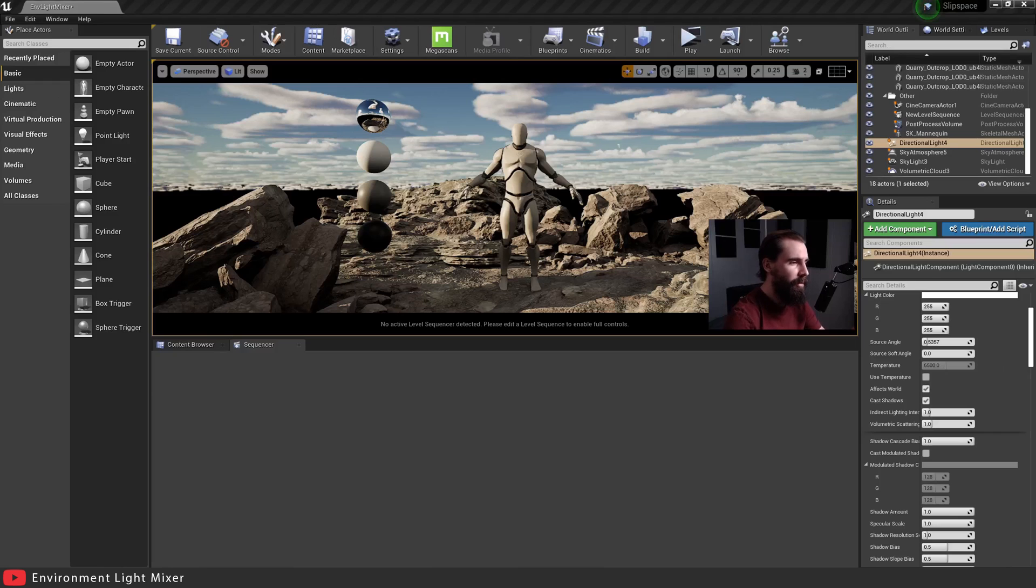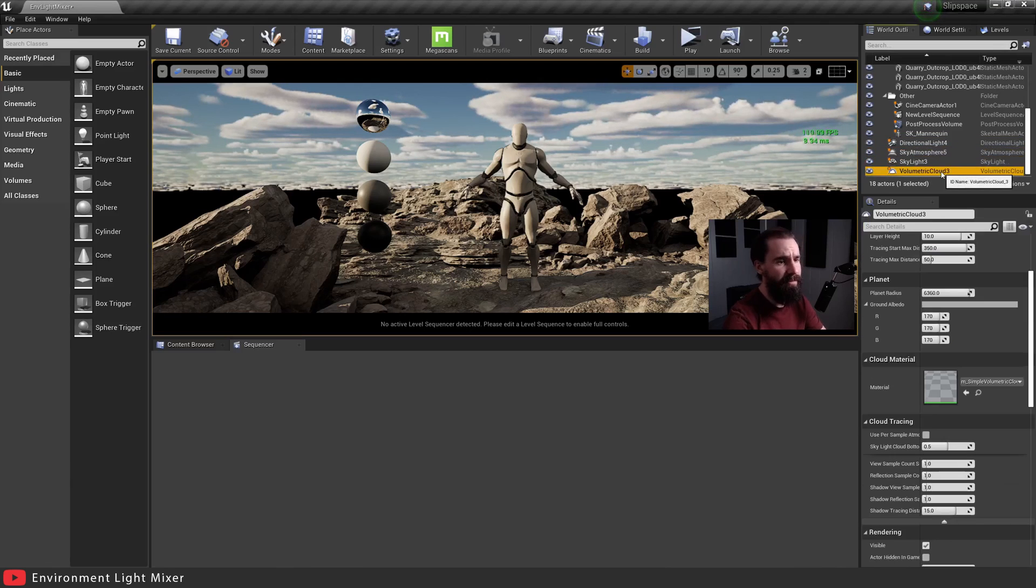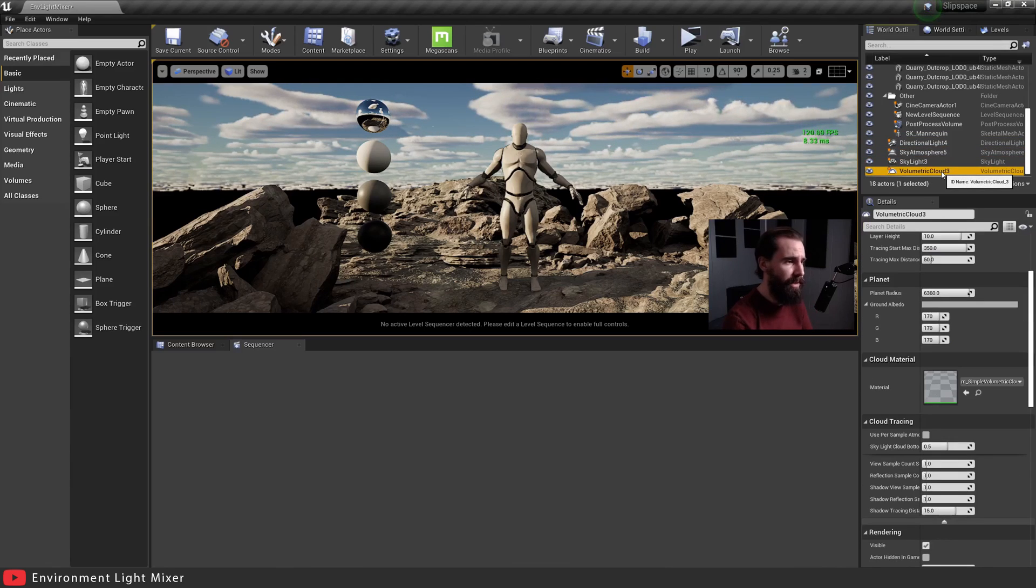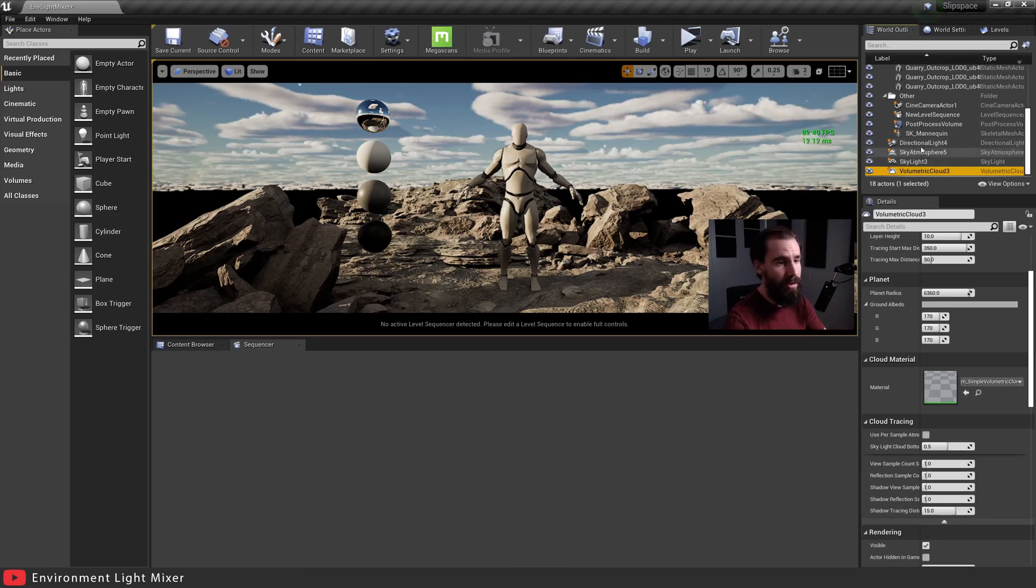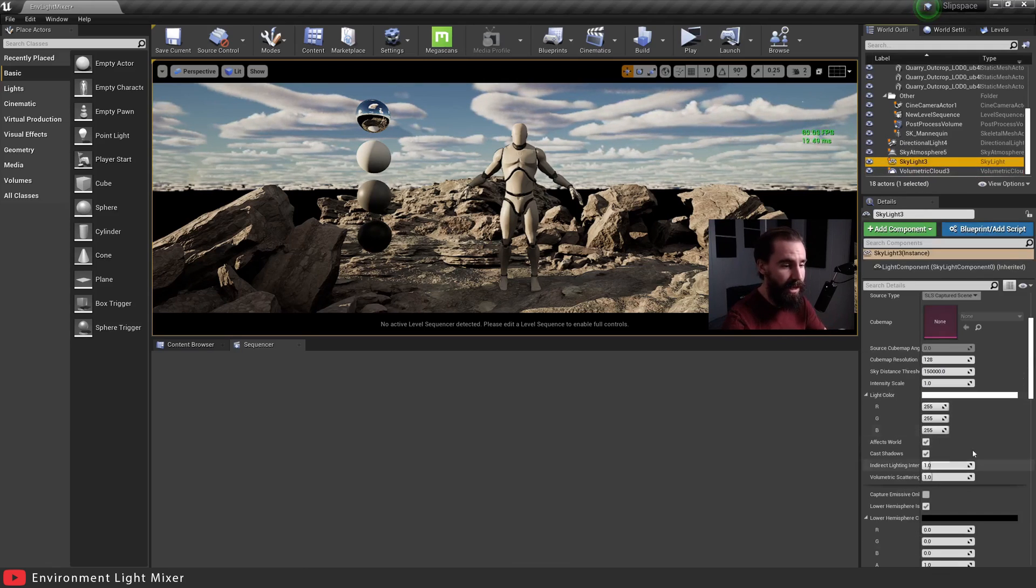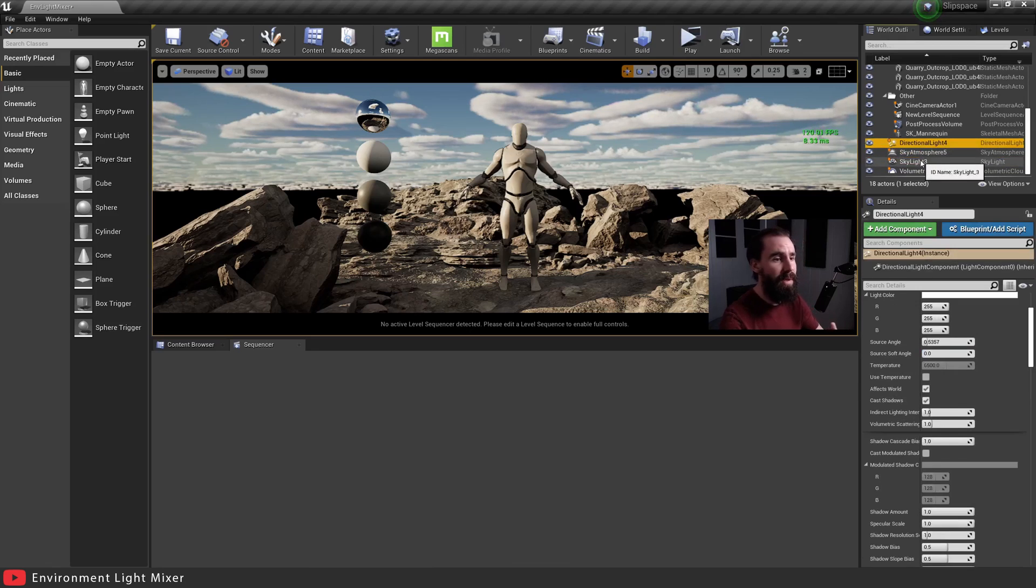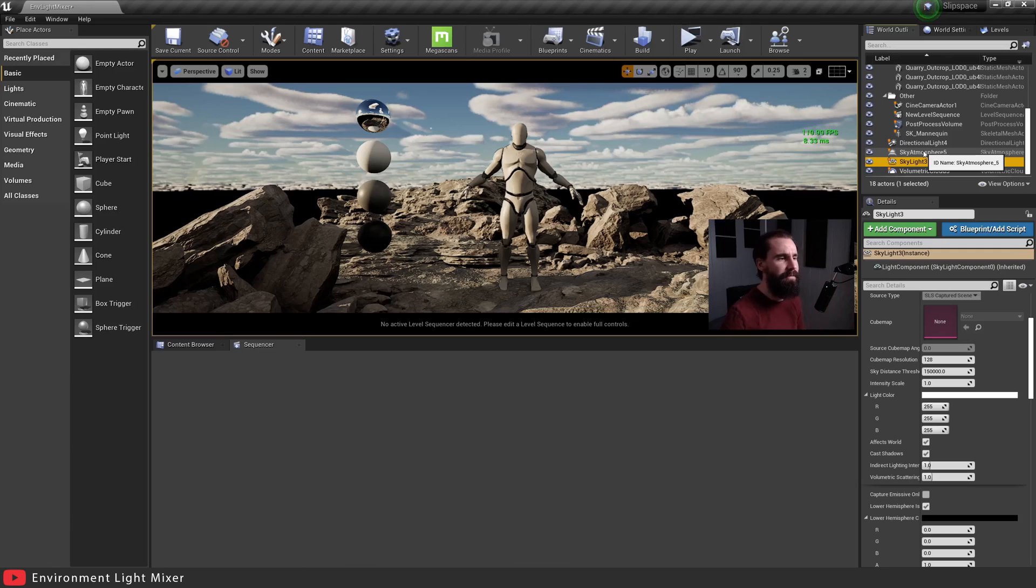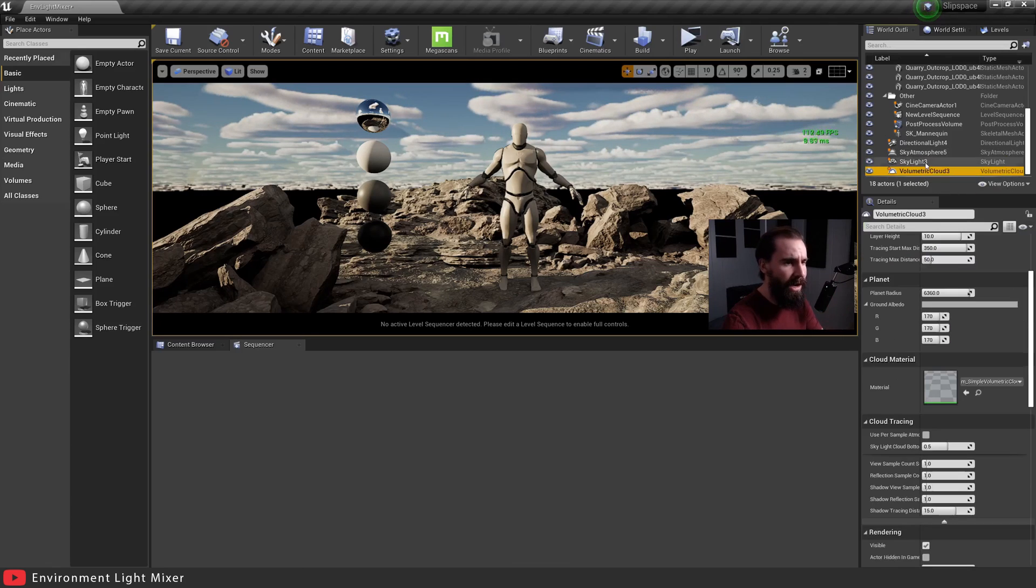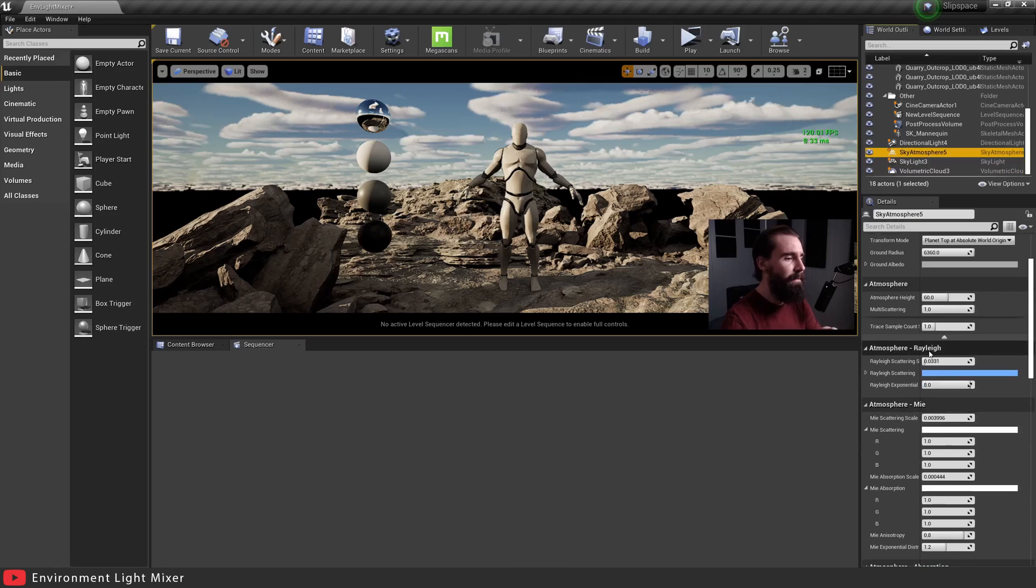So if you're anything like me and you're often working with the directional light, the sky atmosphere, the skylight, and volumetric clouds, all these environment lighting tools, you'll quickly realize that it becomes very cumbersome to work with all these tools right here in the details panel. One at a time, changing settings in your skylight, changing the values of your directional light. It very quickly becomes a real pain to one at a time go through each of these menus.